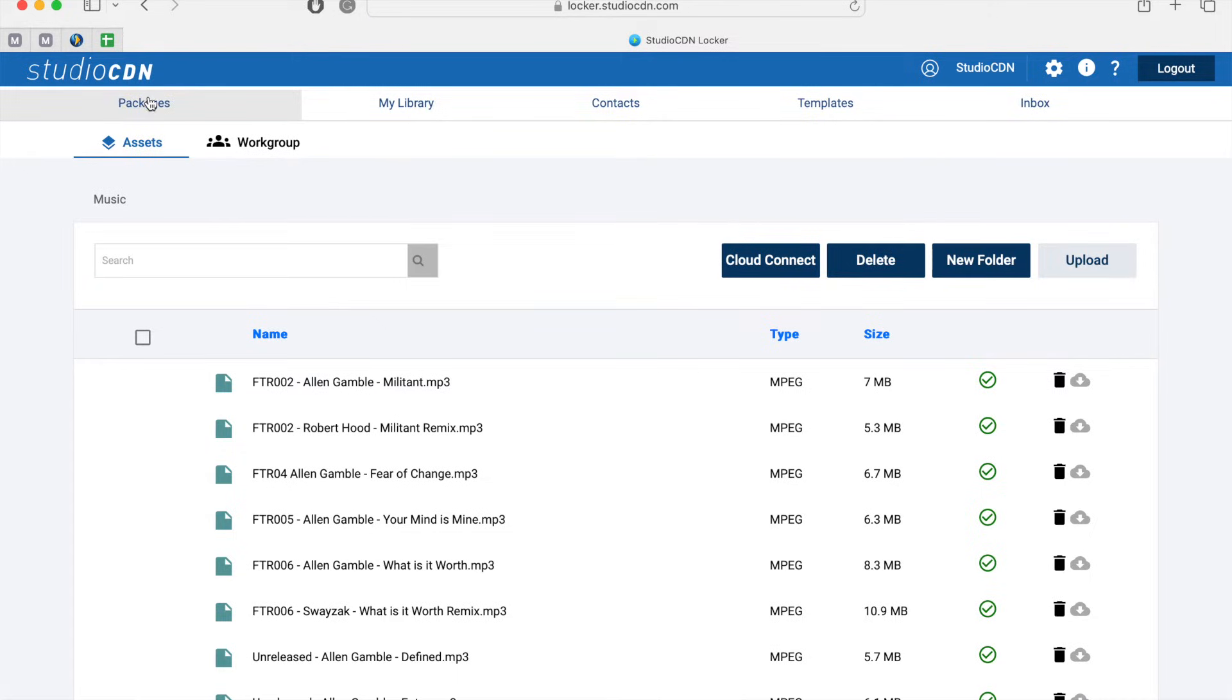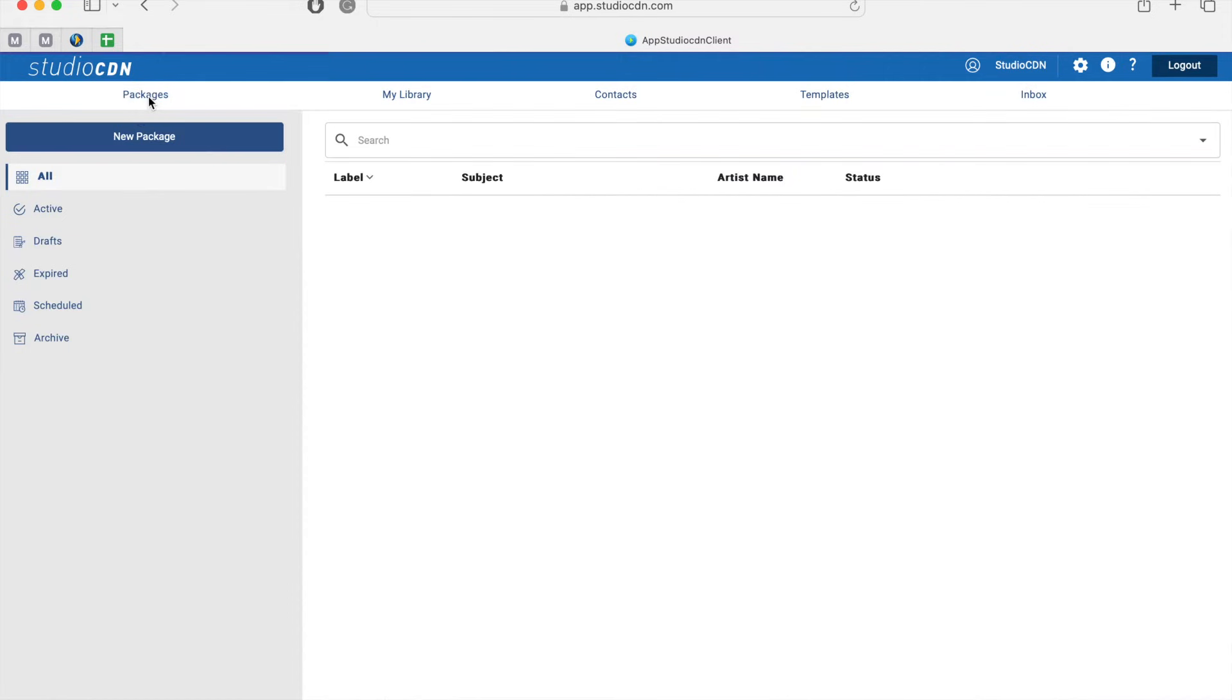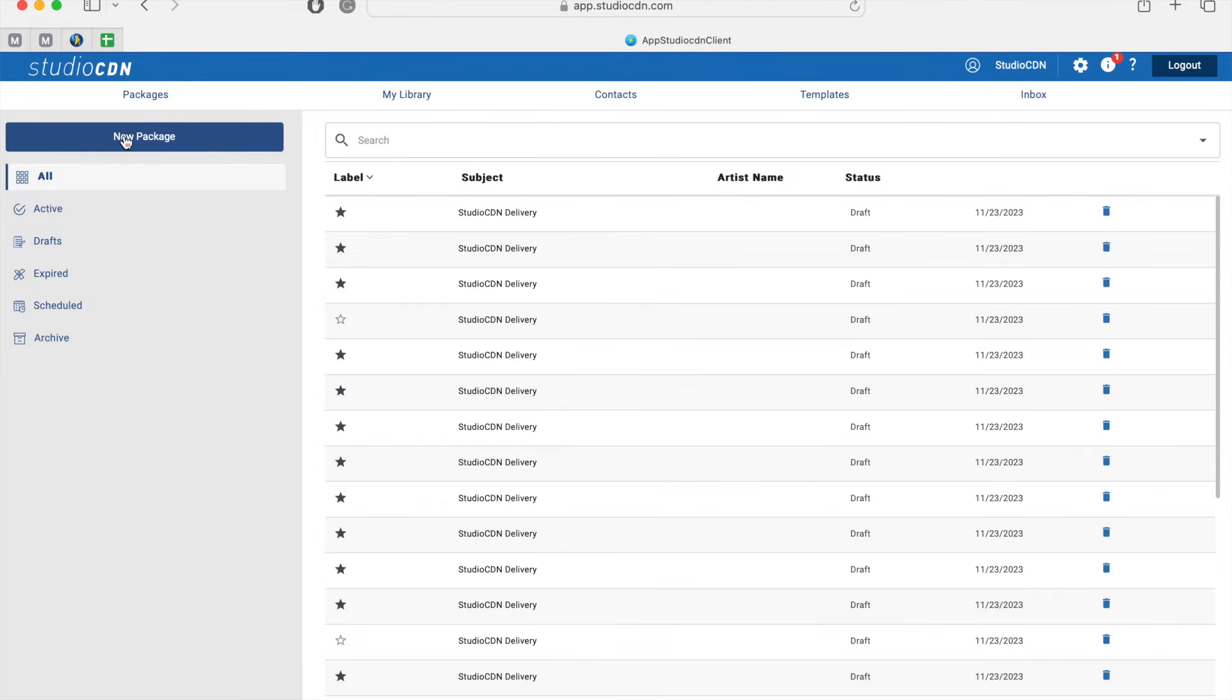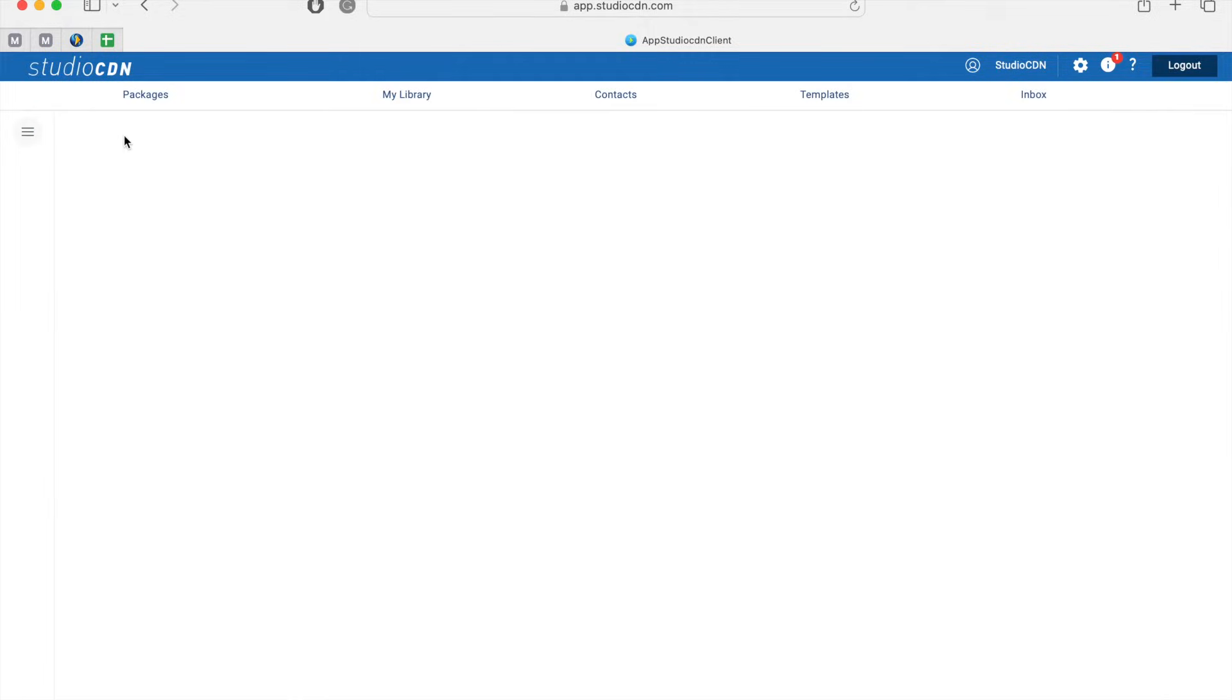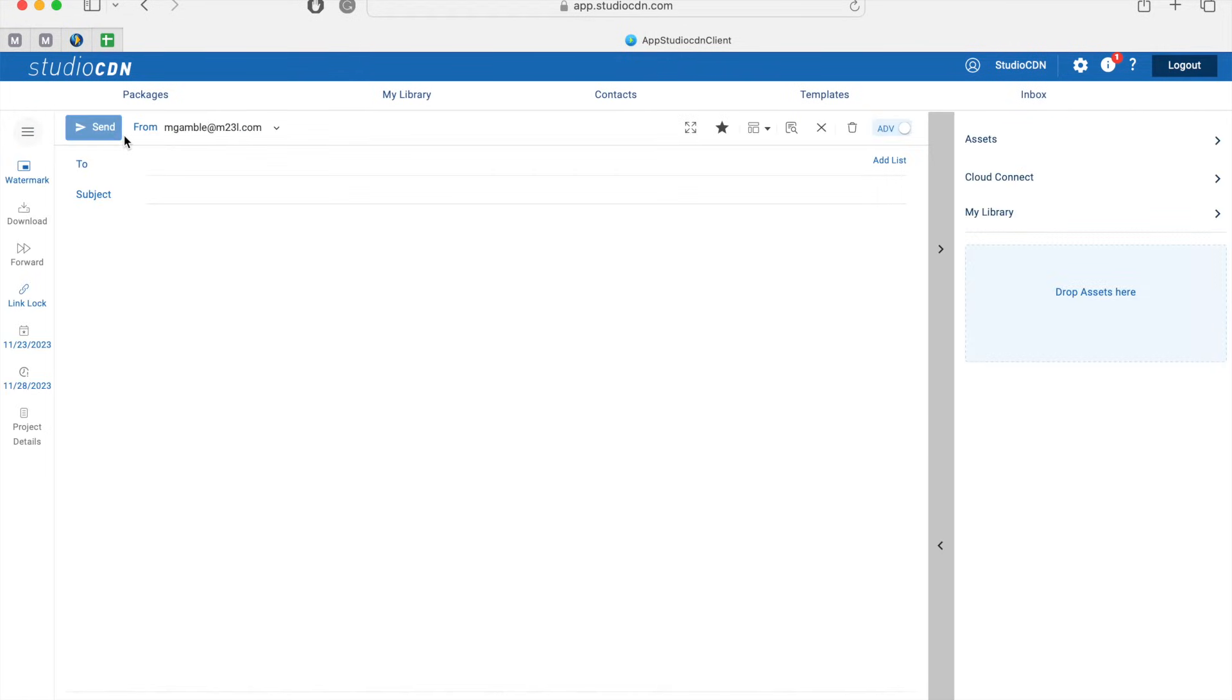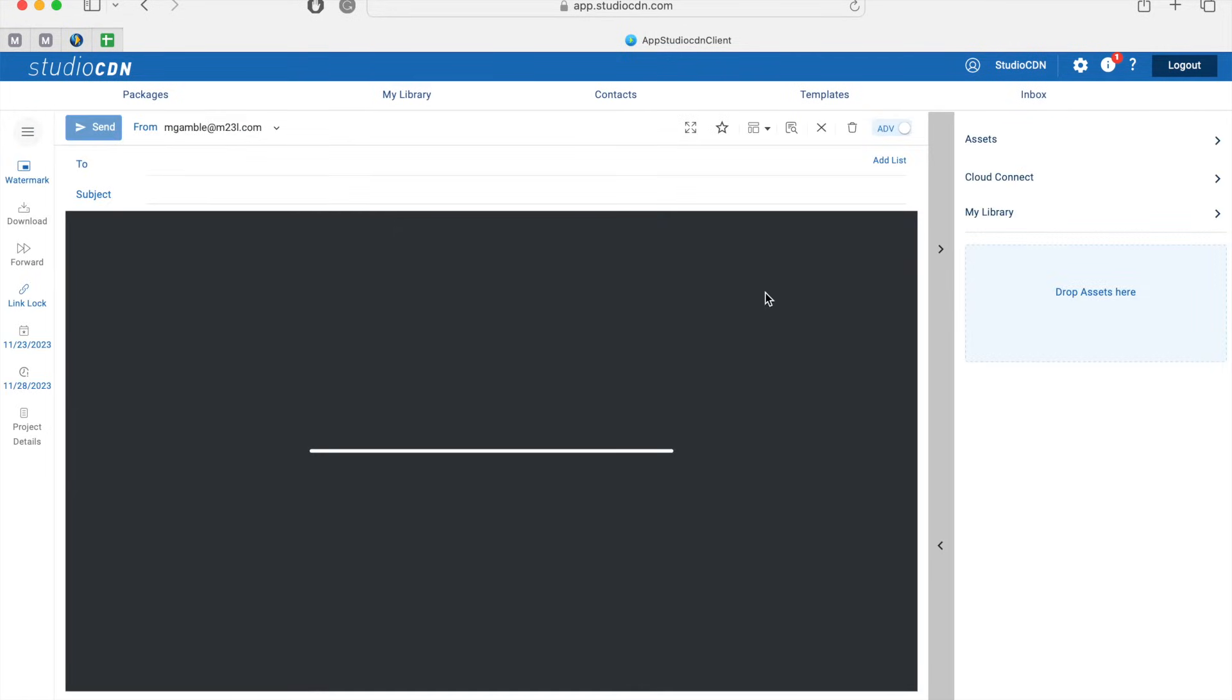Next we're going to navigate to Packages and click on New Package. I want to create a package and attach those assets.